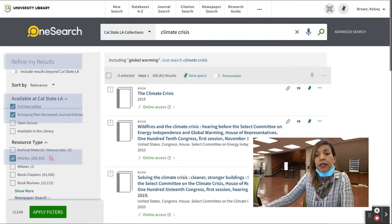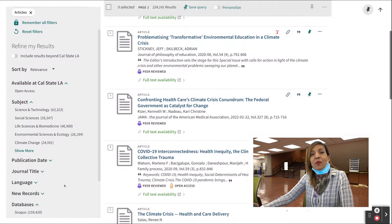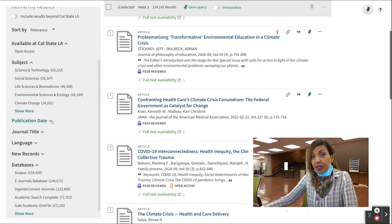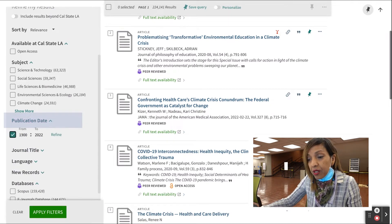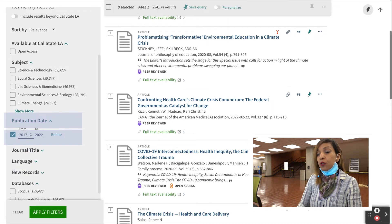Then click Apply Filters. Let's limit our results to the last five years of research articles. Click the arrow next to Publication Date and enter 2017 to 2022. Keep in mind that good research projects and essays will put at least two topics in conversation, such as Climate Crisis and Vulnerable Populations or Climate Crisis and Environmental Education.